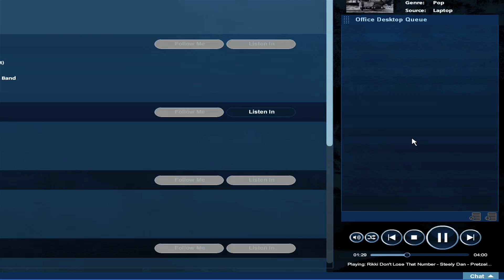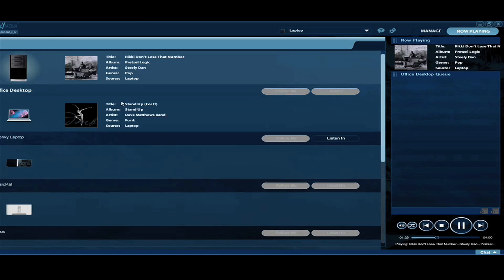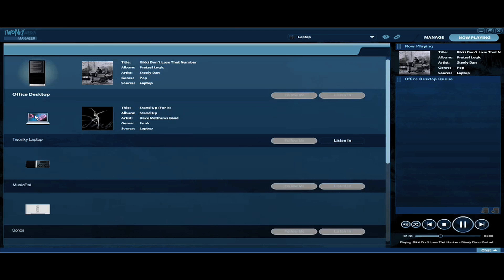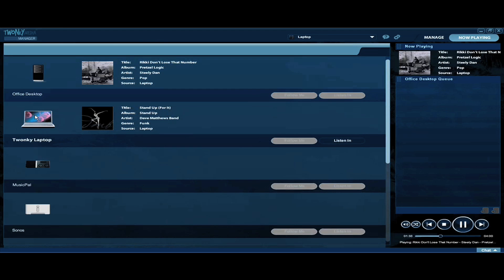When you notice someone else on your network is listening to music you like, just click on the icon for his or her renderer, which I've done now. We can see Ken's laptop is selected.